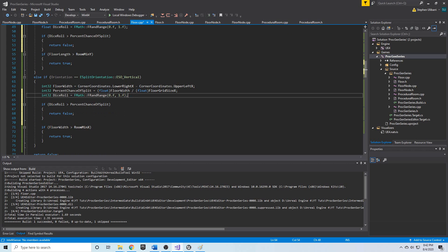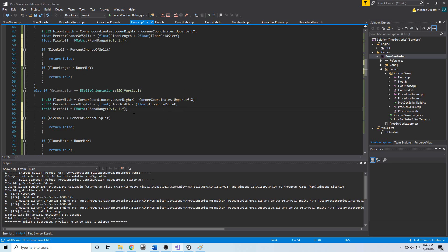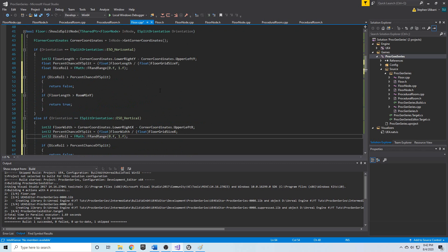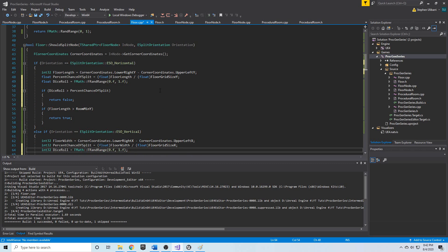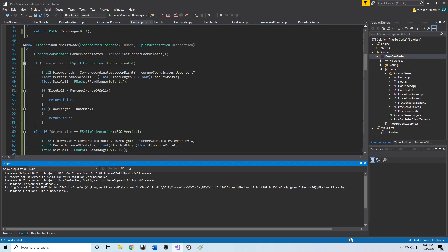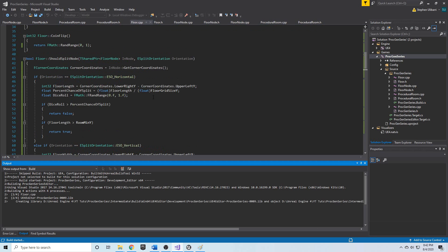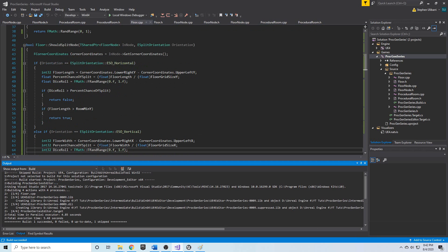This gives us a random number of randomly sized floor nodes. We've now finished our splitting algorithm. In the next video we'll visualize it by creating a function to draw the grid and floor nodes, and then we'll actually see what it looks like and think about spawning items in the floor nodes.